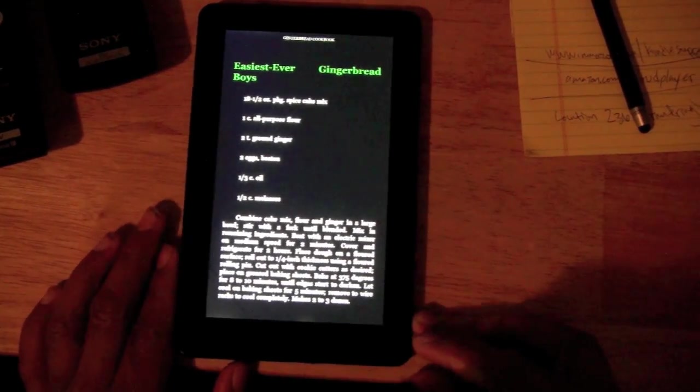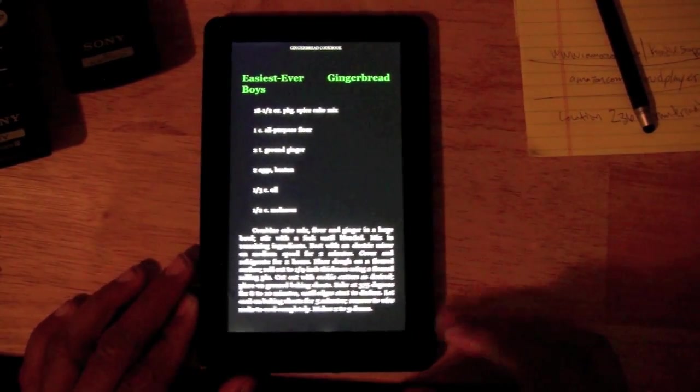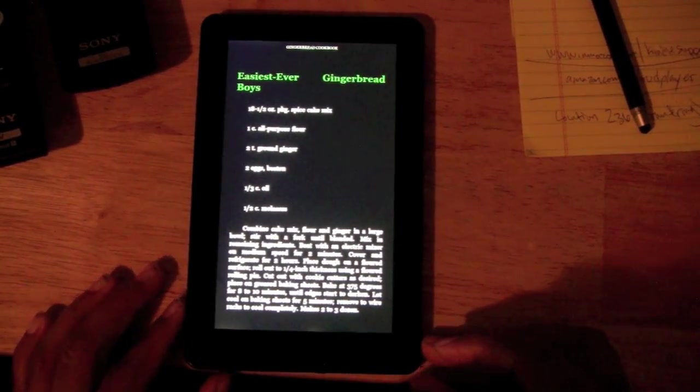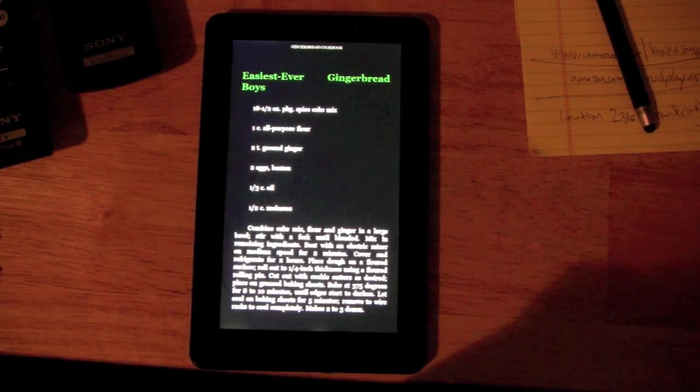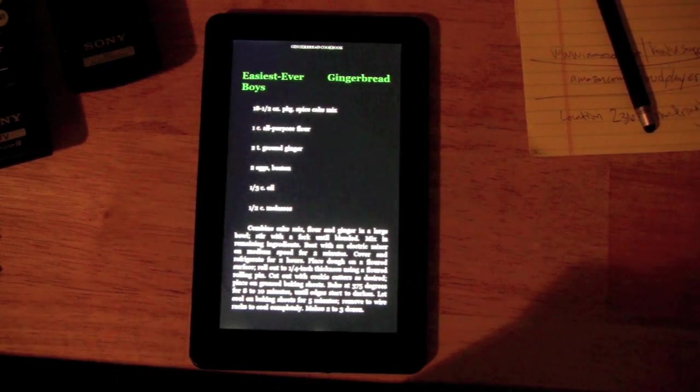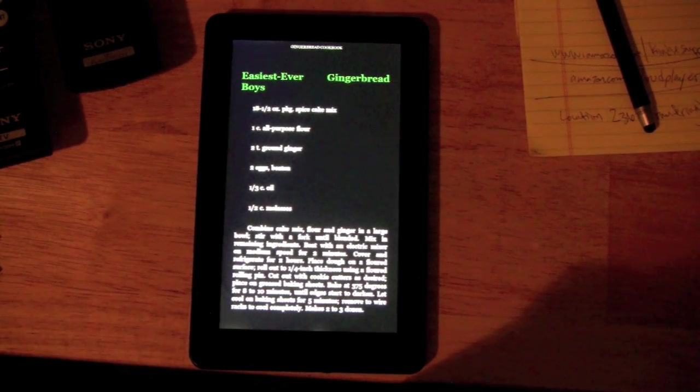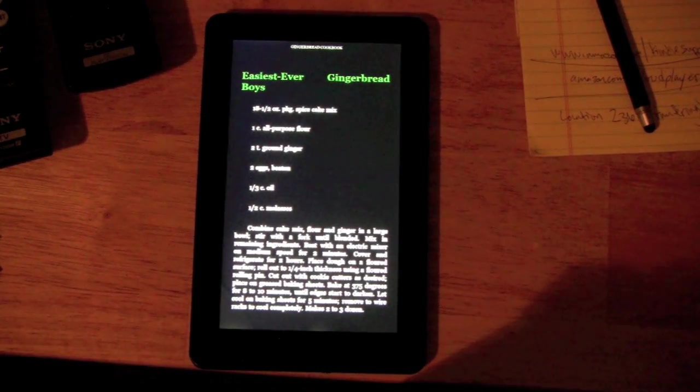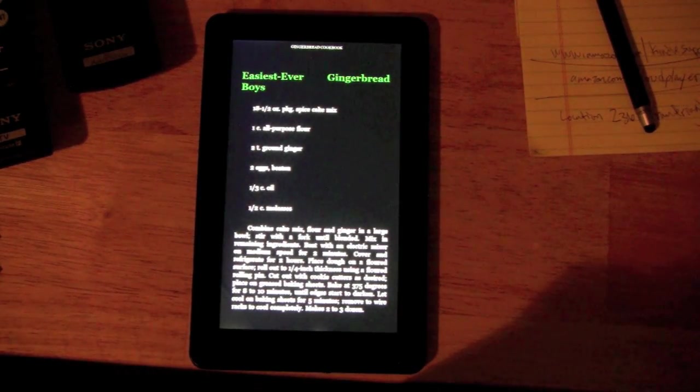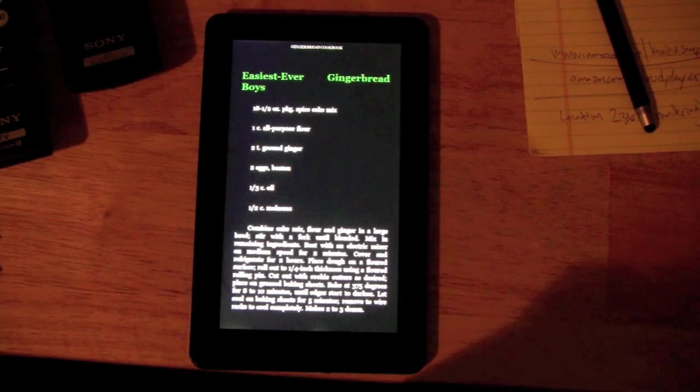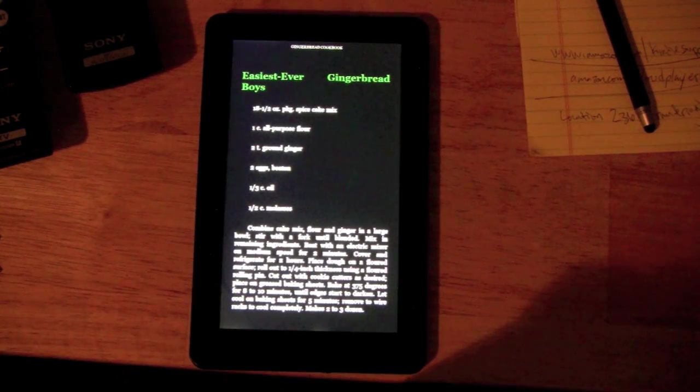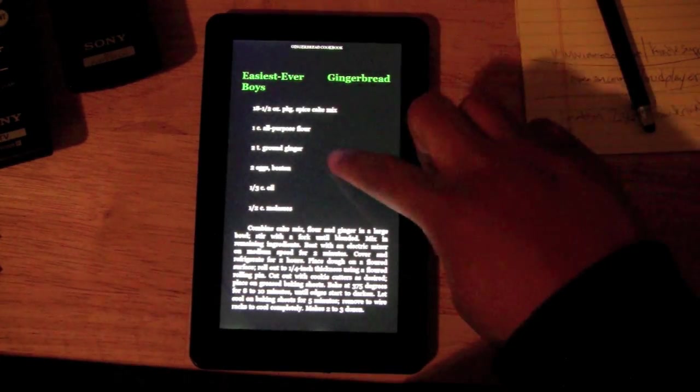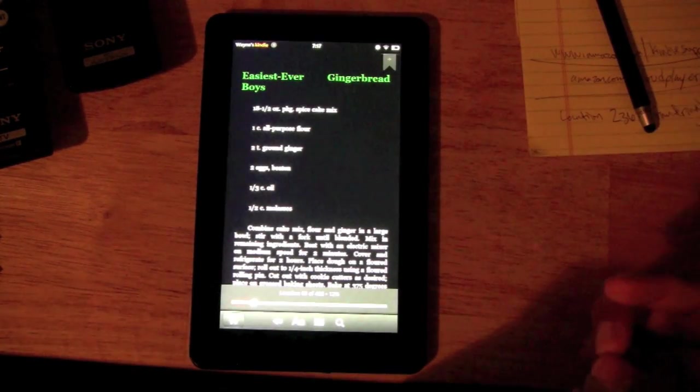But pretty much that's how easy it is to download a book on the new Kindle Fire. It's even easier than the older Kindle because the older Kindle wasn't touch screen, so you had to use the arrows to maneuver to get to what you wanted. But now everything is just tap it.